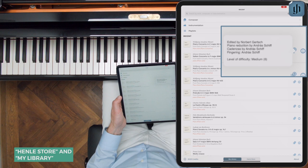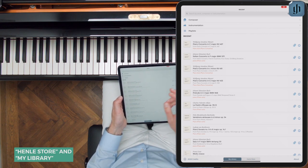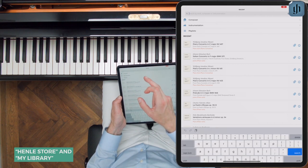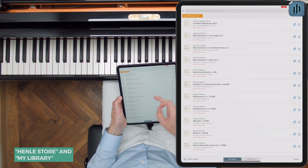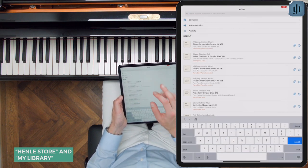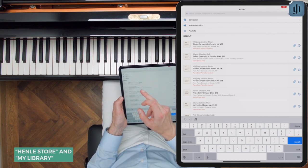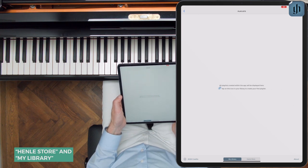The information icon gives you some basic details about each piece. You can find scores in your library the same way you find them in the store, using the same search and filtering options. On the home page of your library, you'll also see the playlists option — these are your own lists which you can create for recital programs. I'll show you these in another video.